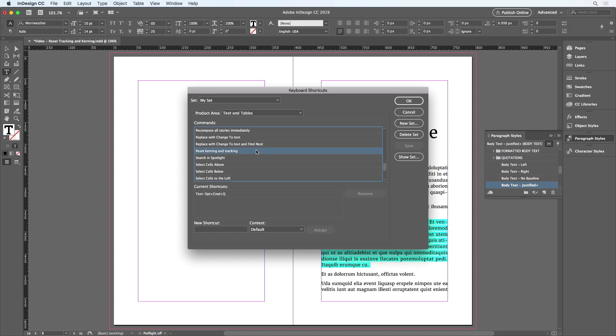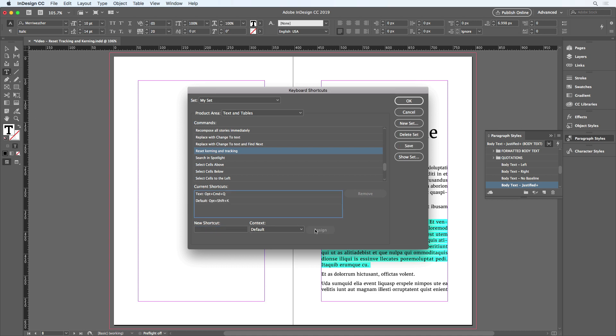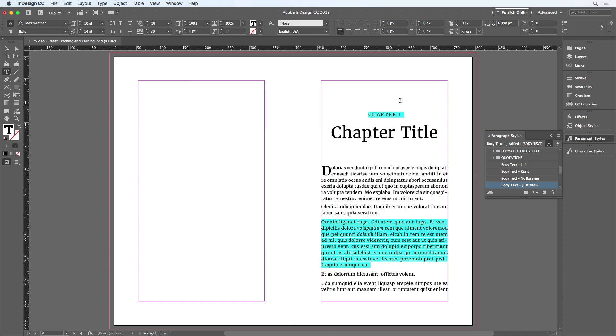And there's the command. So I'll click it and then click in the new shortcut field and type something that's currently unassigned, like Option Shift K. I'll click to assign it. And click OK to save that and close the dialog box.